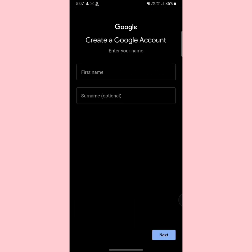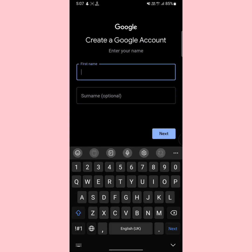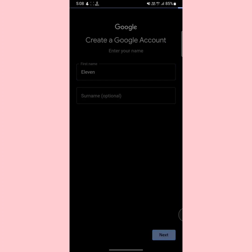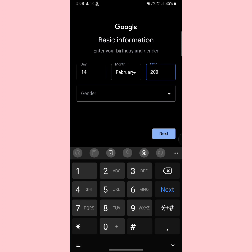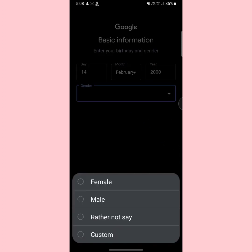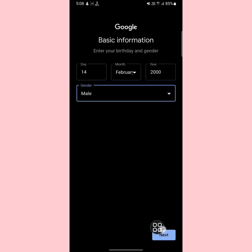Here you will see two boxes. In the first box, type your first name, and in the second box type your surname. If you don't have a surname or don't want to provide it, you can leave it blank. Then tap next. After that, select your date of birth, then select your gender and tap next.